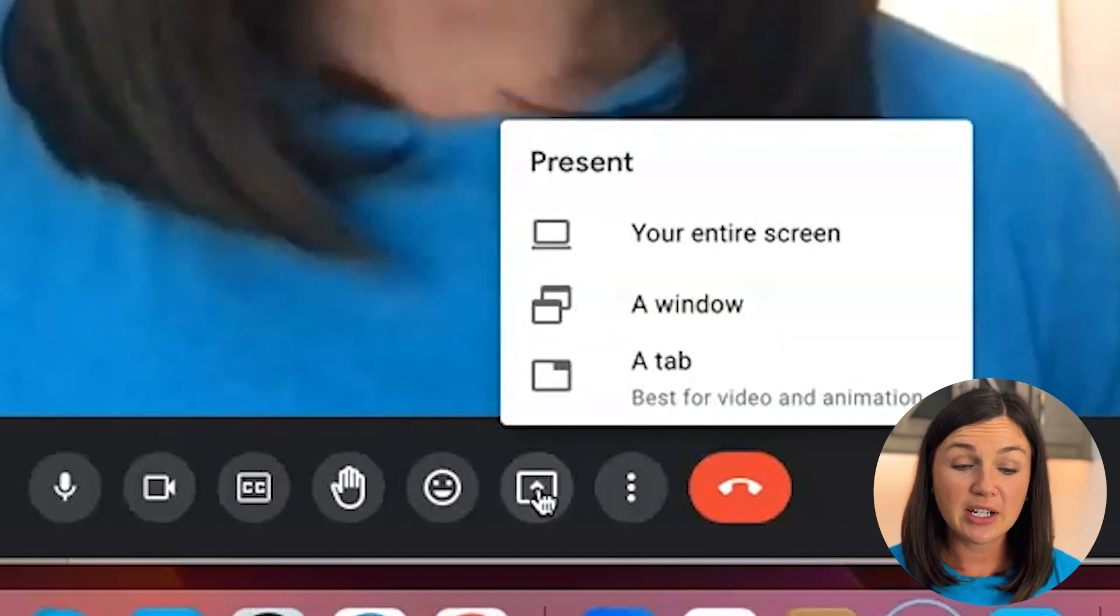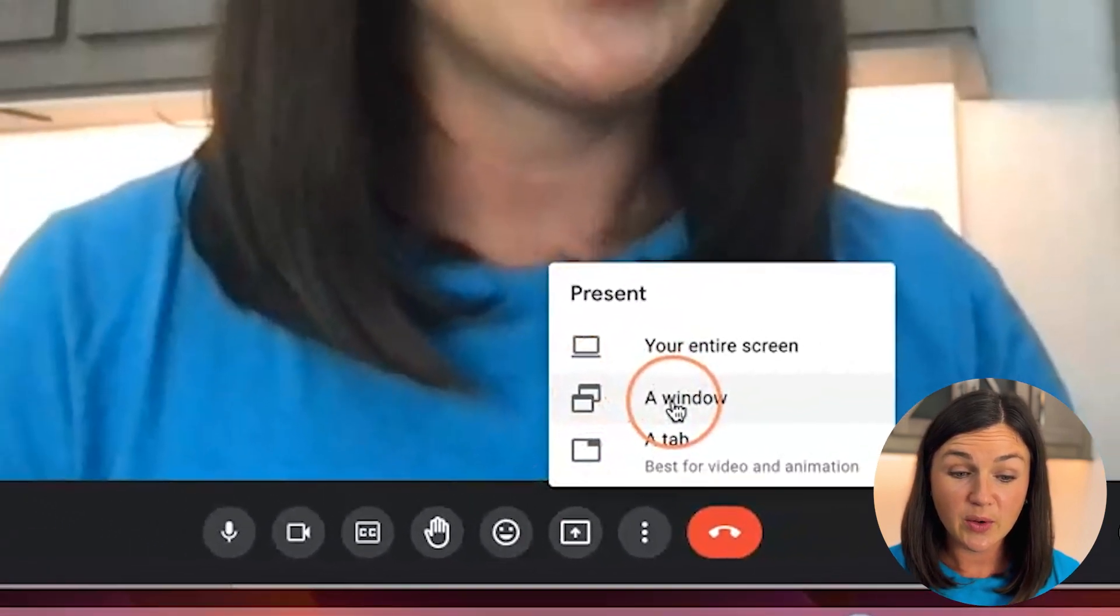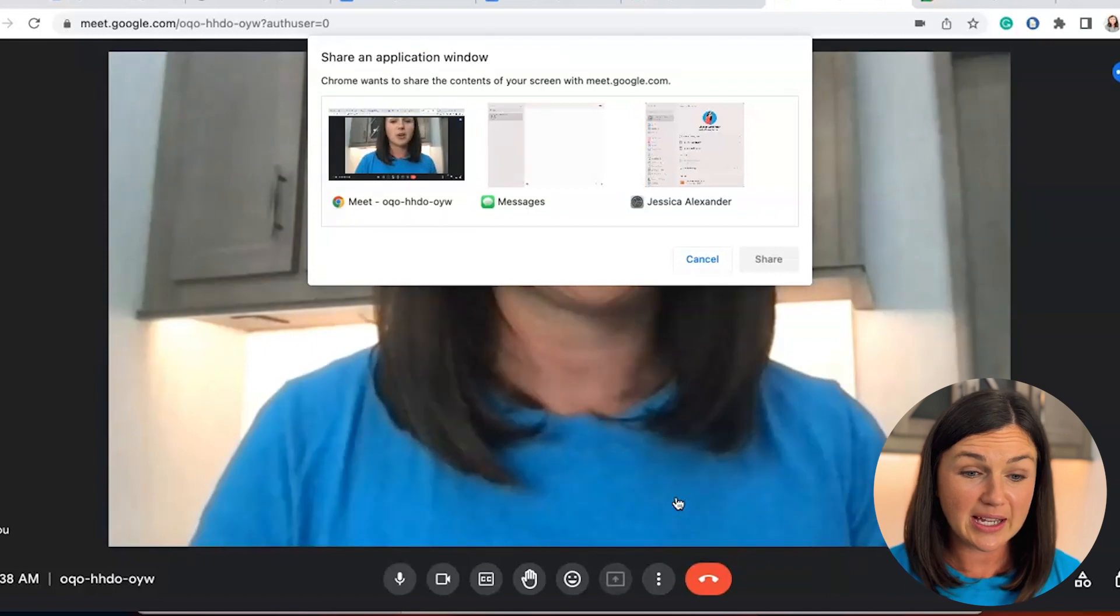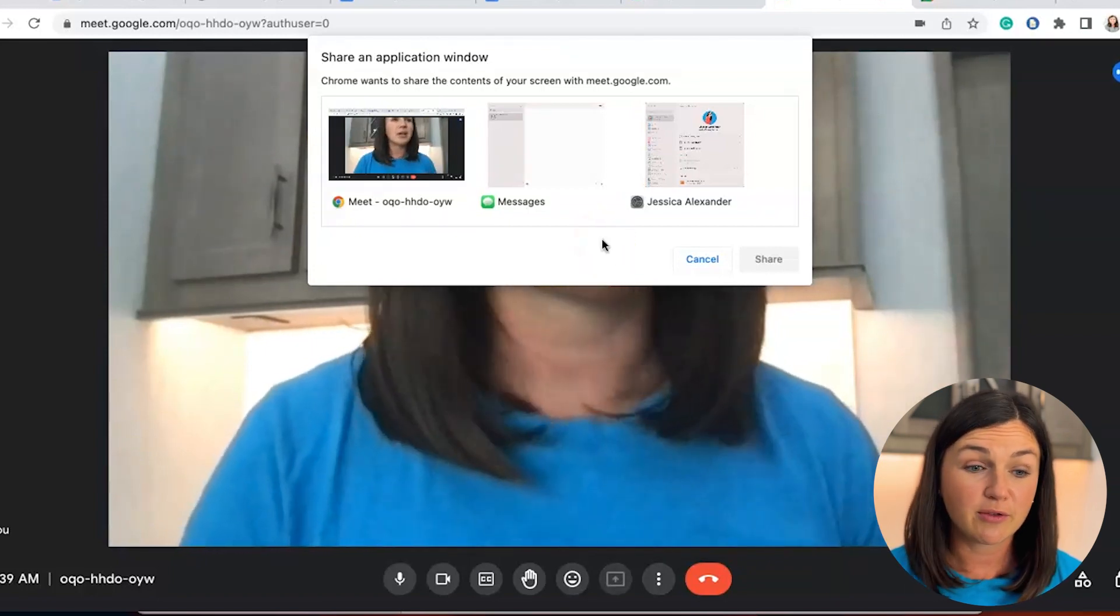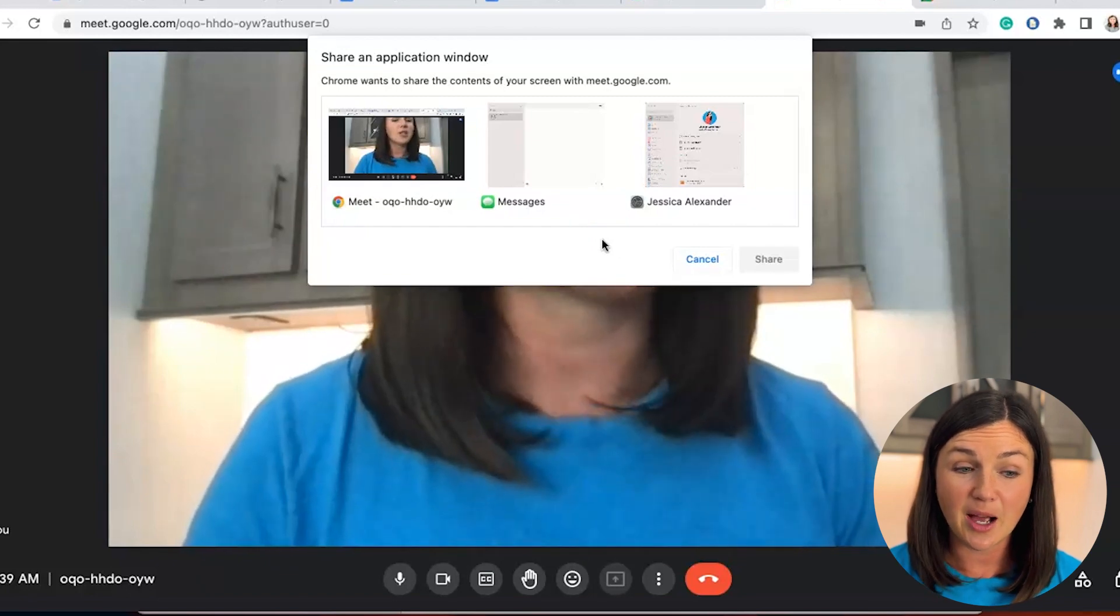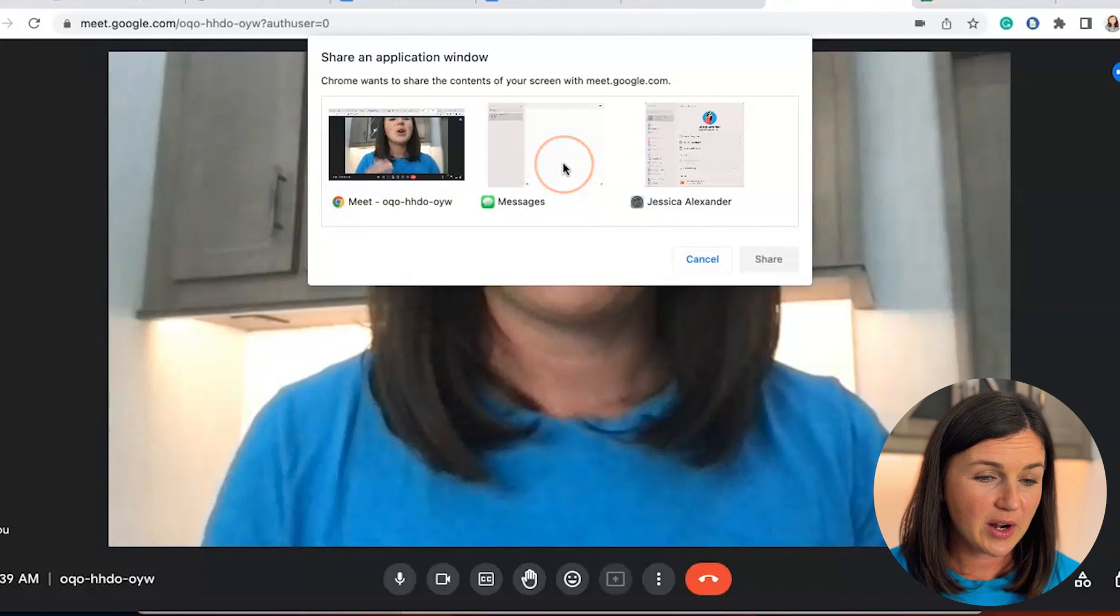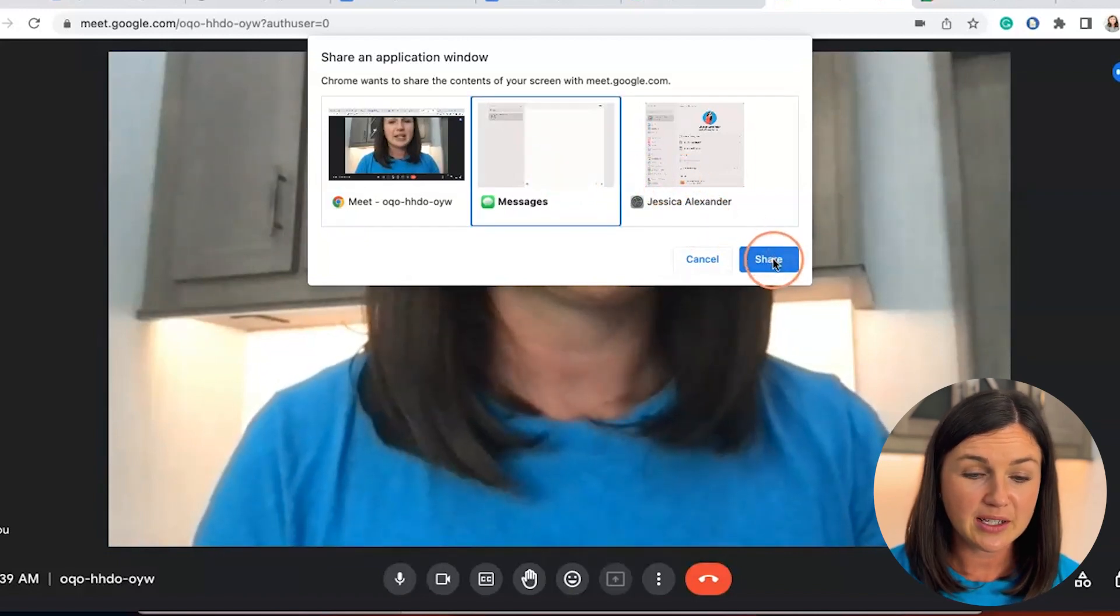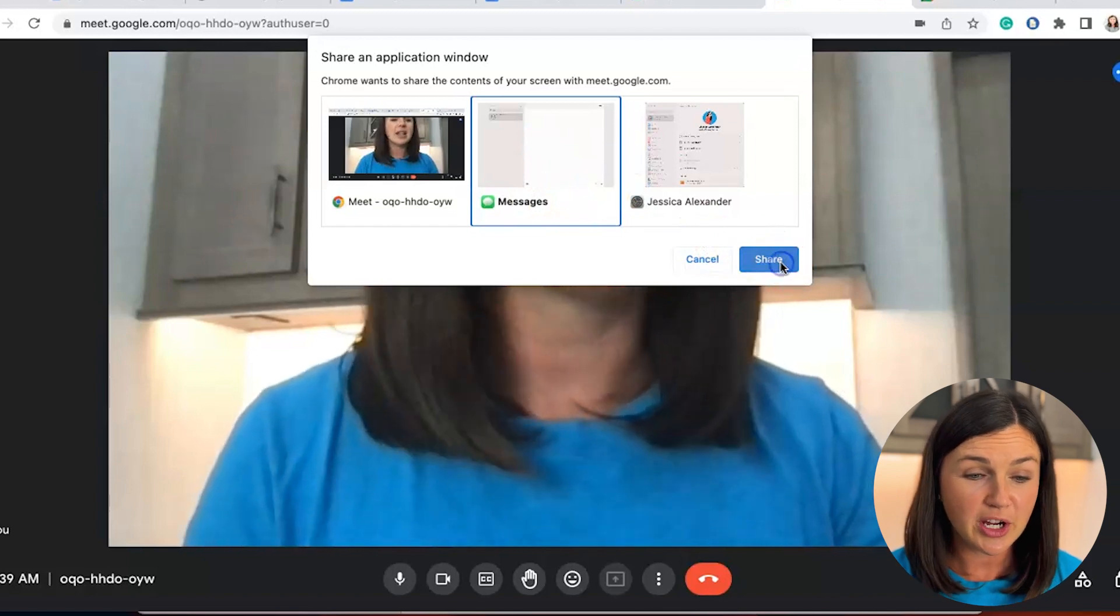The other option is to share a window. If you share a window, you could select an open window on your computer. So if you wanted to share Microsoft Word, be sure it's open on your computer before selecting this option. Otherwise, you will not see it there. If I wanted to share my screen here, share my settings, I would simply select the application and then select the blue share button.